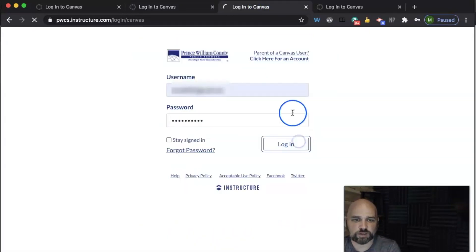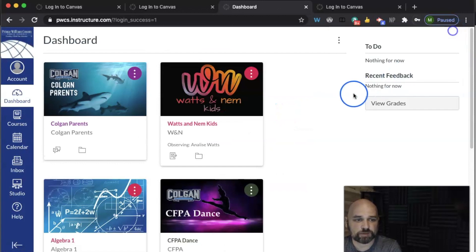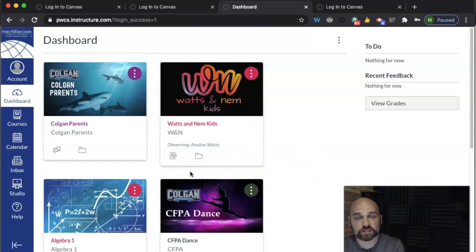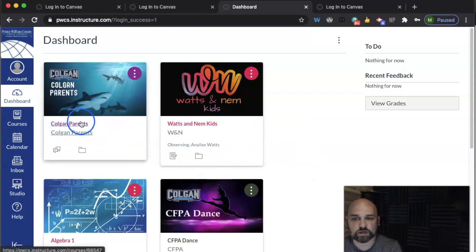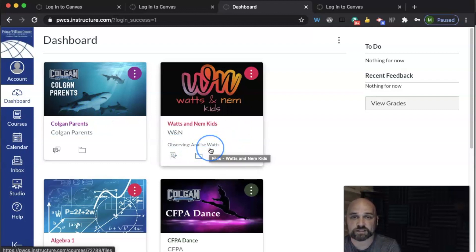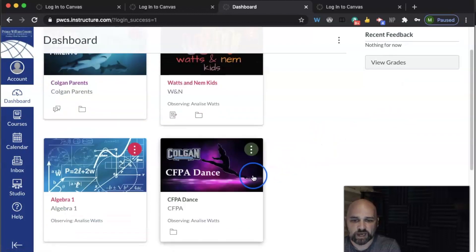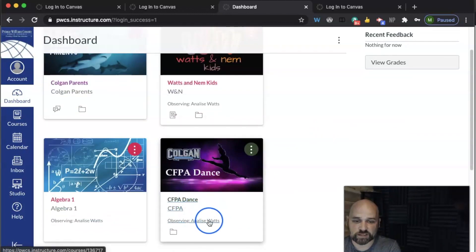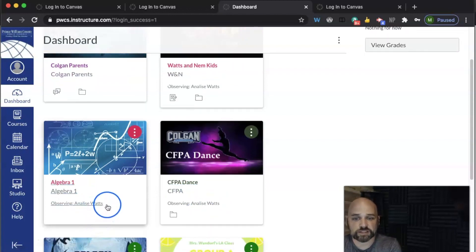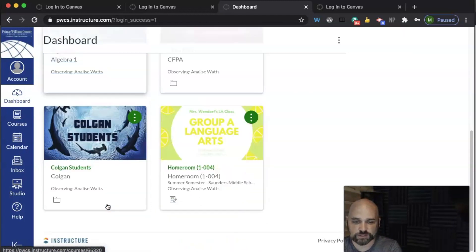I've already created an account, so let me go ahead and log in. Here we are from the parent perspective. I can see the courses that I'm enrolled in. As a Colgan parent, I'm also enrolled in a Colgan Parents course. I'm observing Annalise enrolled in a Watson NEM course with my colleague Daniel Nemiro. I can see upcoming assignments and any recent feedback from her teachers. I could view grades, and I can also see she's enrolled in a CFPA dance class and an Algebra 1 class, plus a couple of summer school classes.